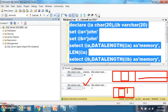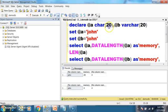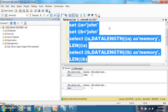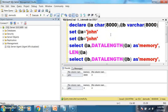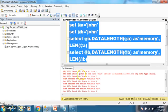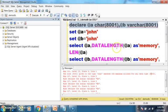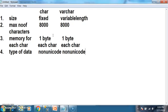Both are important. If the size is fixed, go for char. If the size is not fixed, go for varchar. The maximum number of characters you can store in char and varchar is 8000. If you try to mention the size as 8001, you will get an error: 'The size given to type char exceeds the maximum allowed for any data type, which is 8000.' The size of char is fixed; the size of varchar is variable length — it varies depending on the data stored.